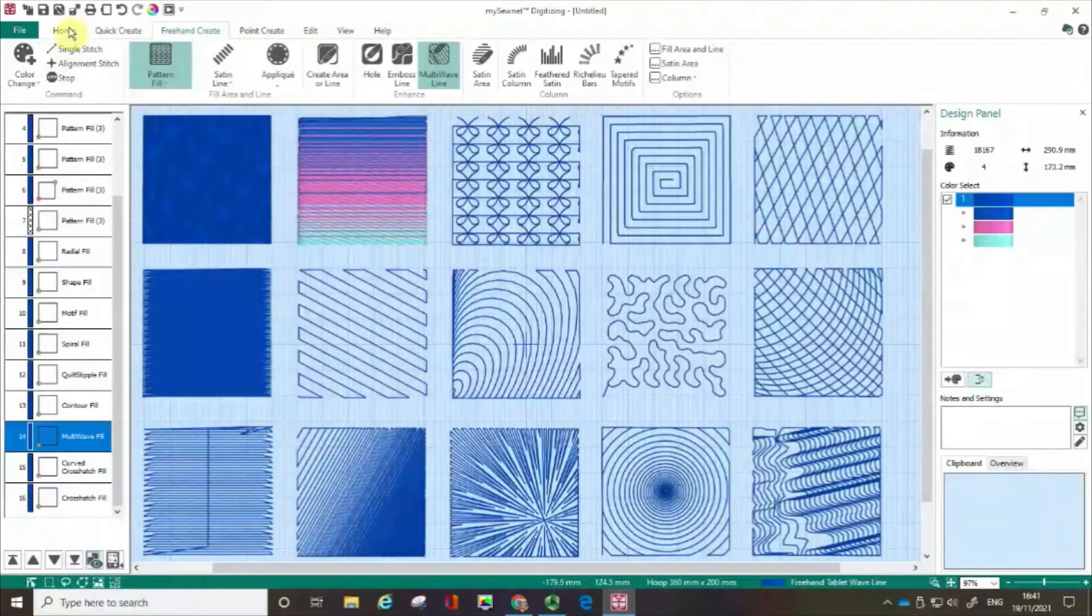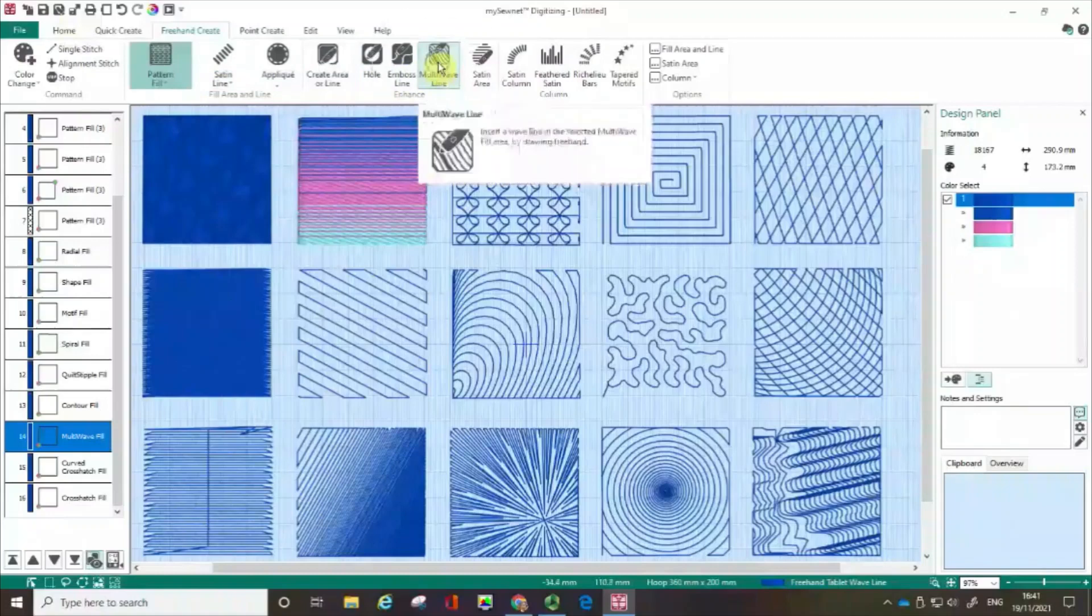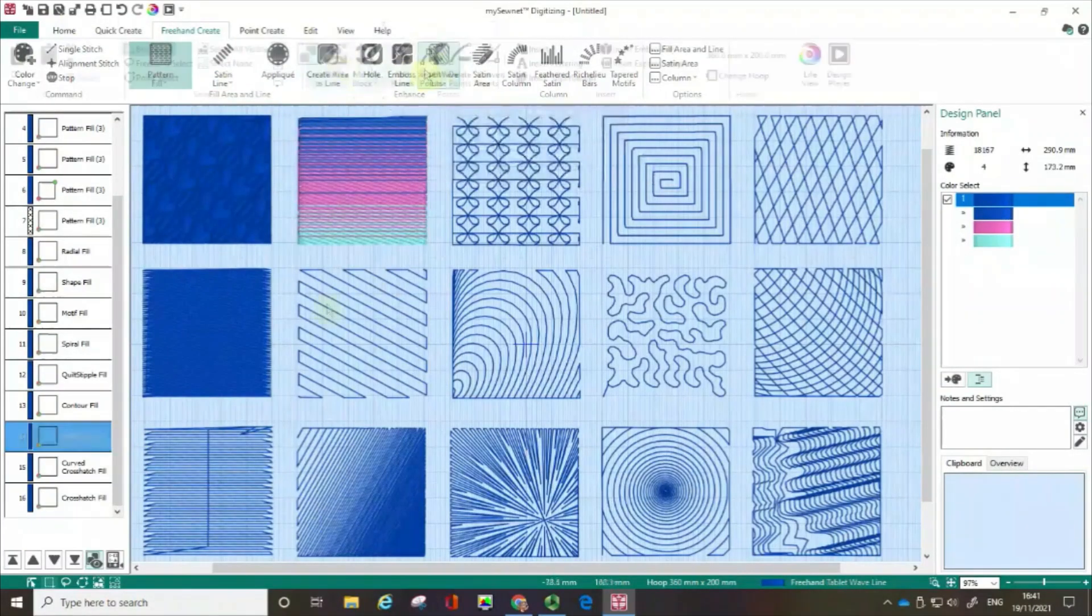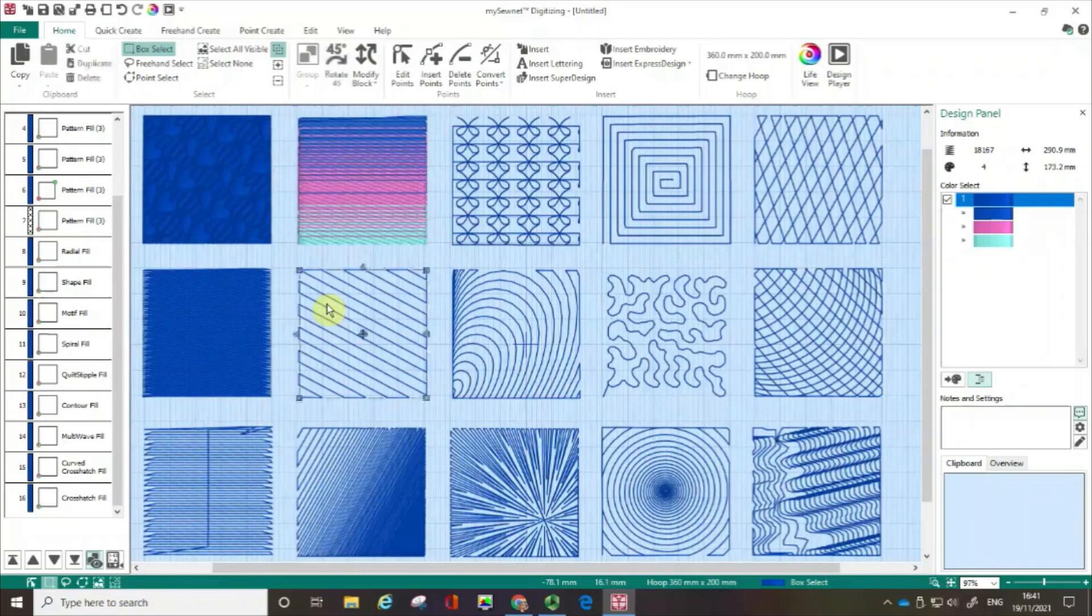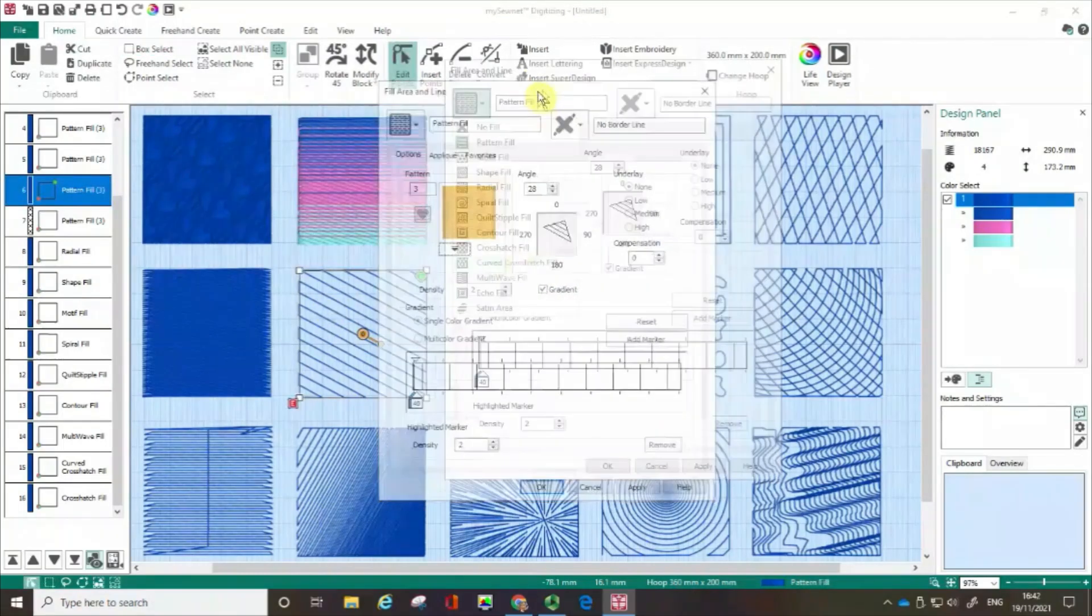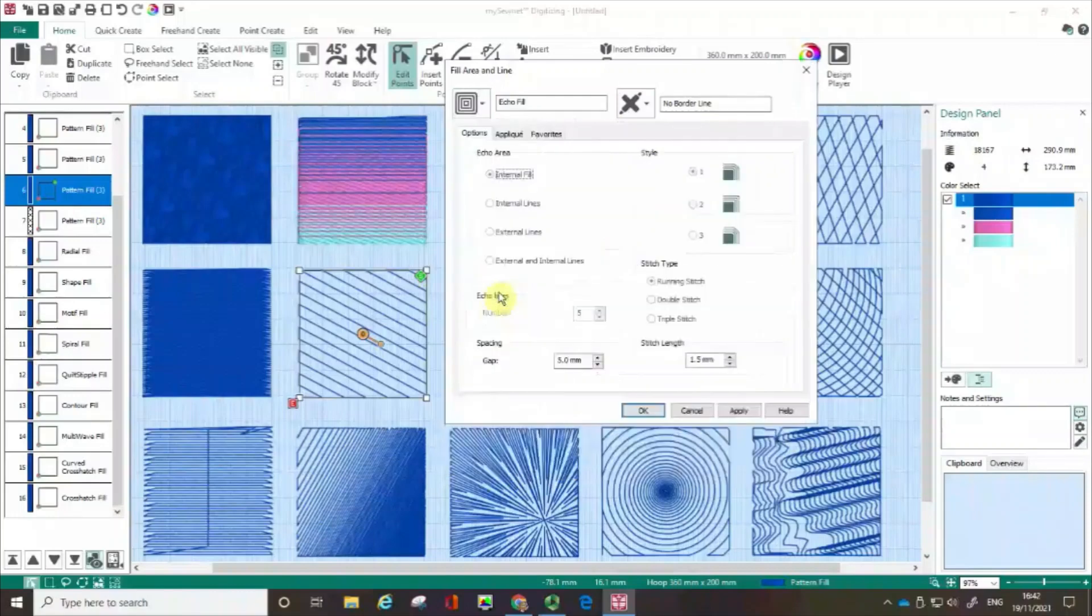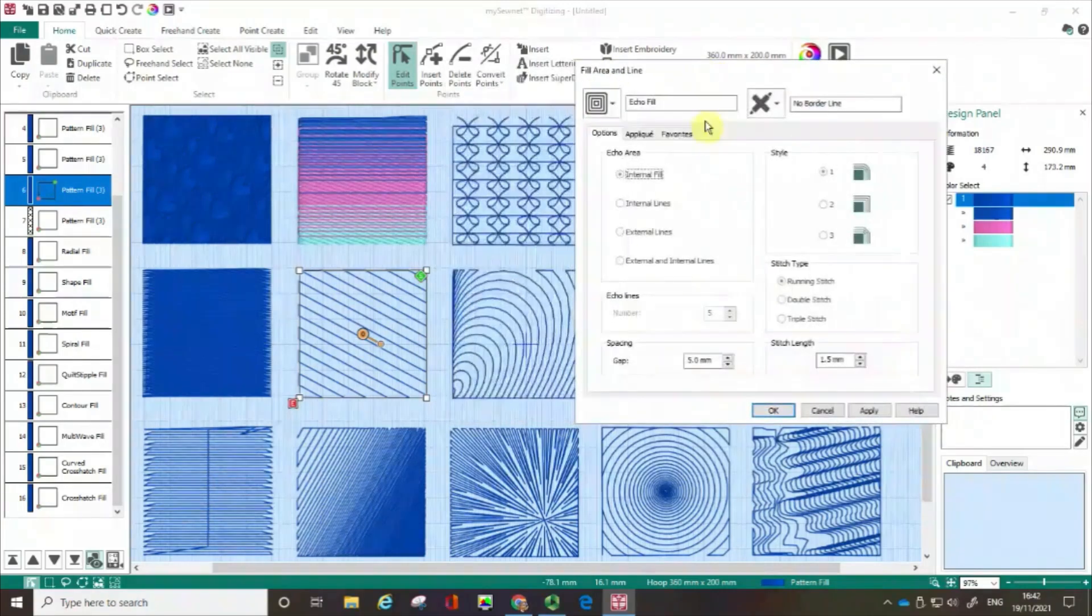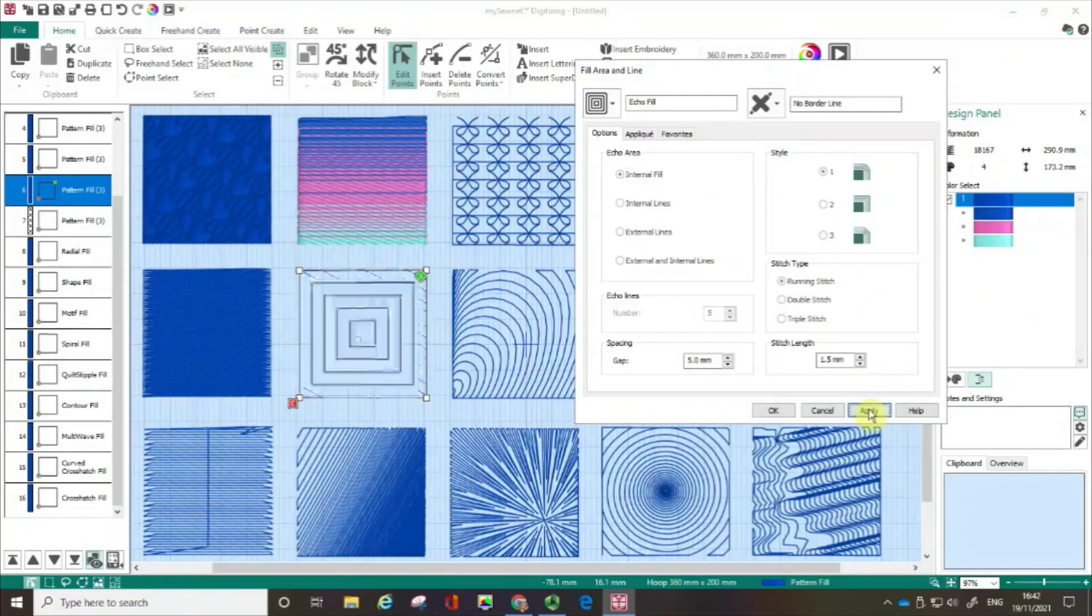I've got one last fill pattern I want to share with you. I'm just going to uncheck this. And I'm going to choose this box here. I'm going to open up the fill area and line. I am going to go with echo fill. So let's start off with the default. So I'm going to click apply.